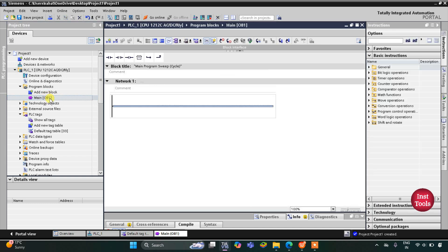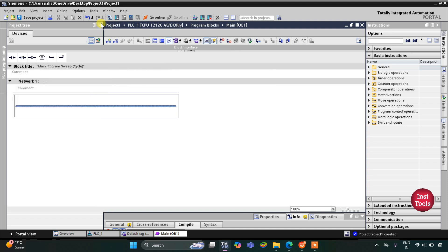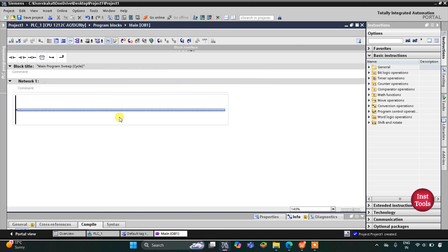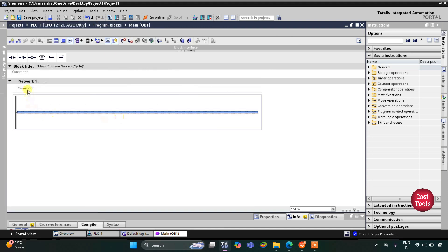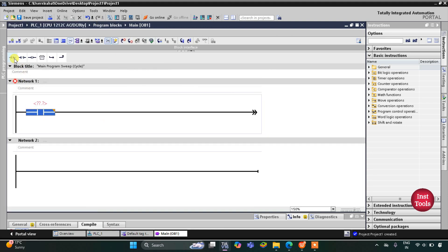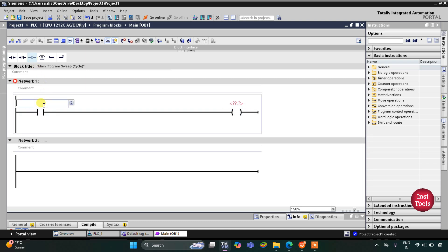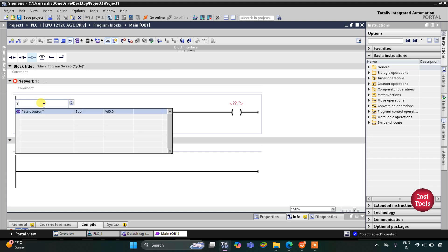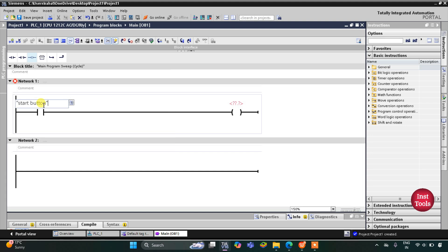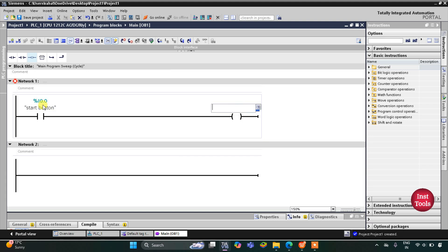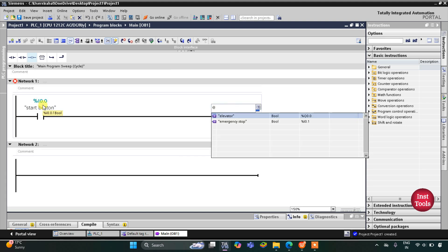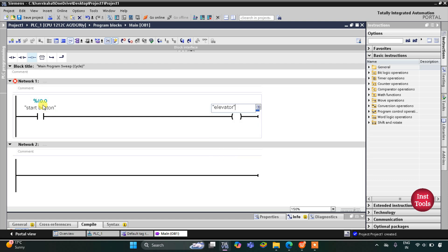Here we will be drawing a ladder diagram. I will zoom into it. First I will insert a normally open contact for the start button, and then I will insert a coil for the elevator. So this is the start button contact and the coil is for the elevator.